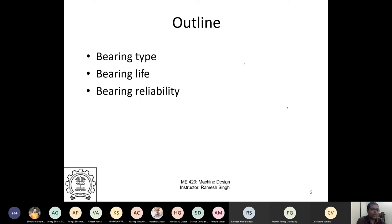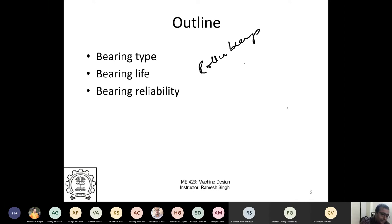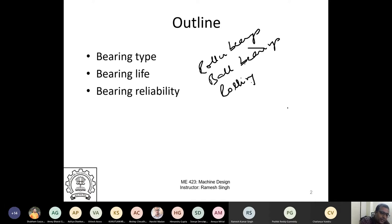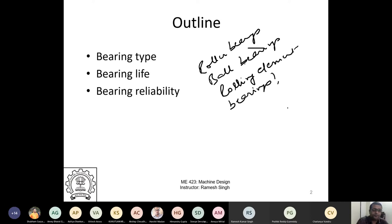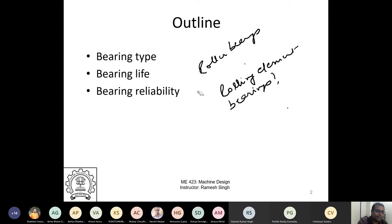Both roller bearings and ball bearings are collectively called rolling element bearings. That is the generic term for both types.